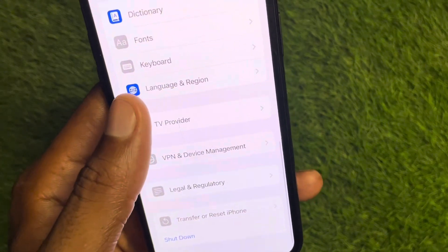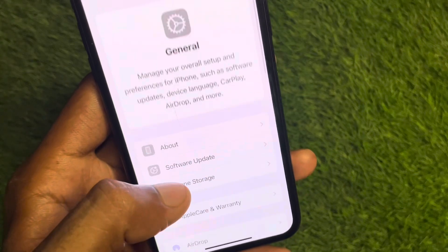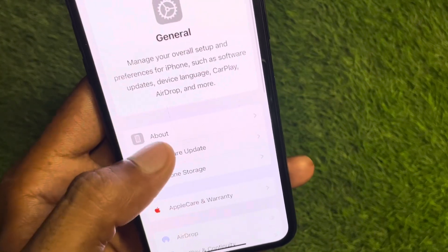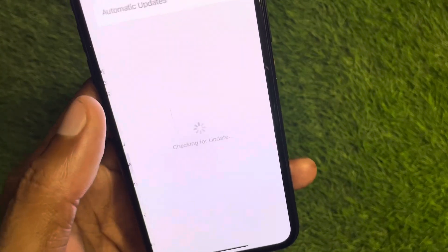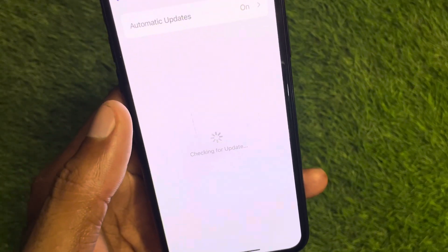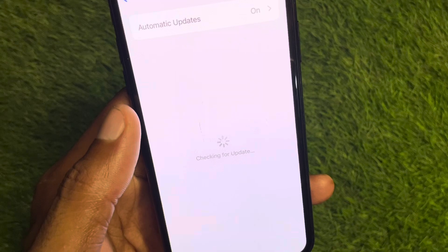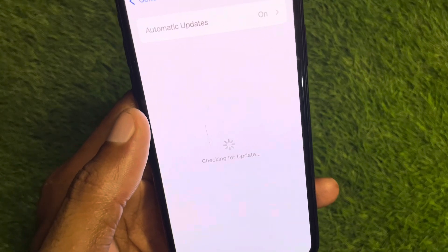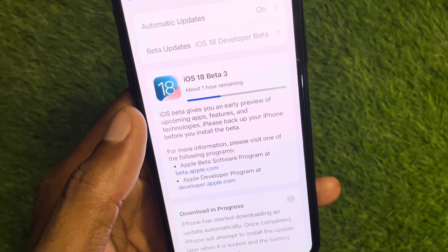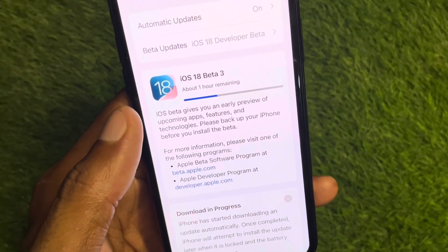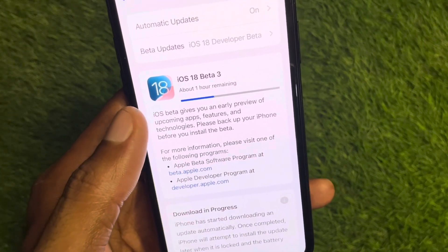The second way to fix this problem: you need to check for a software update and update your device to the latest iOS version. After this, your problem should be fixed.